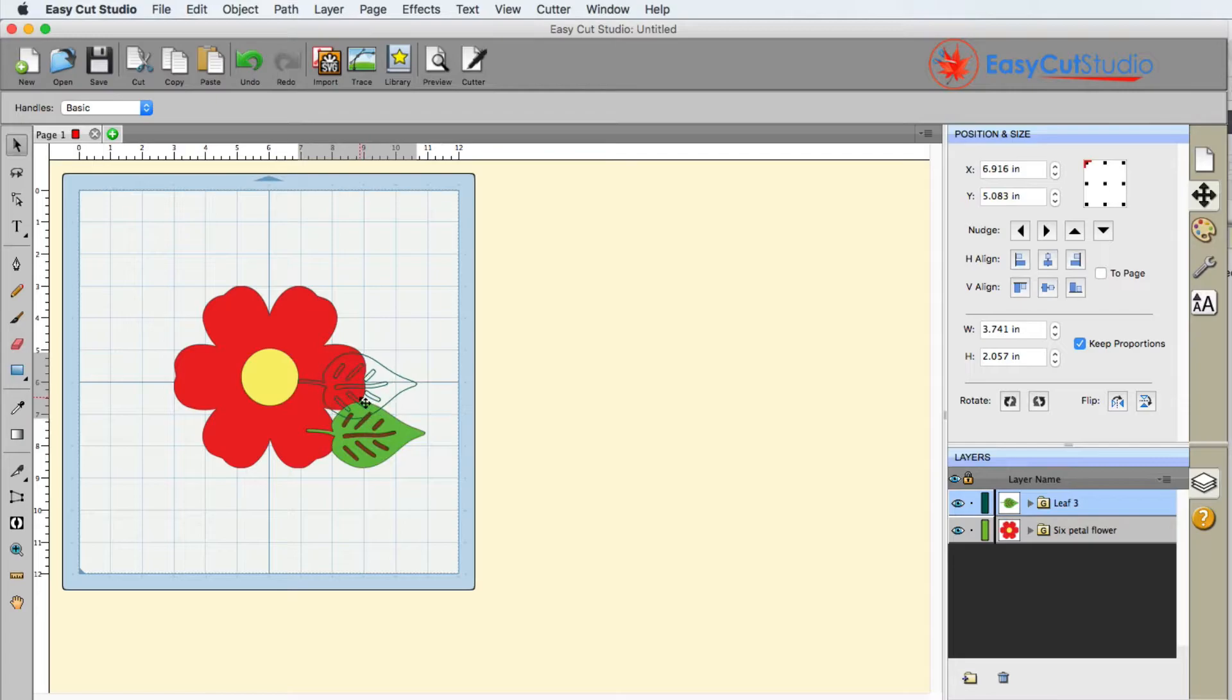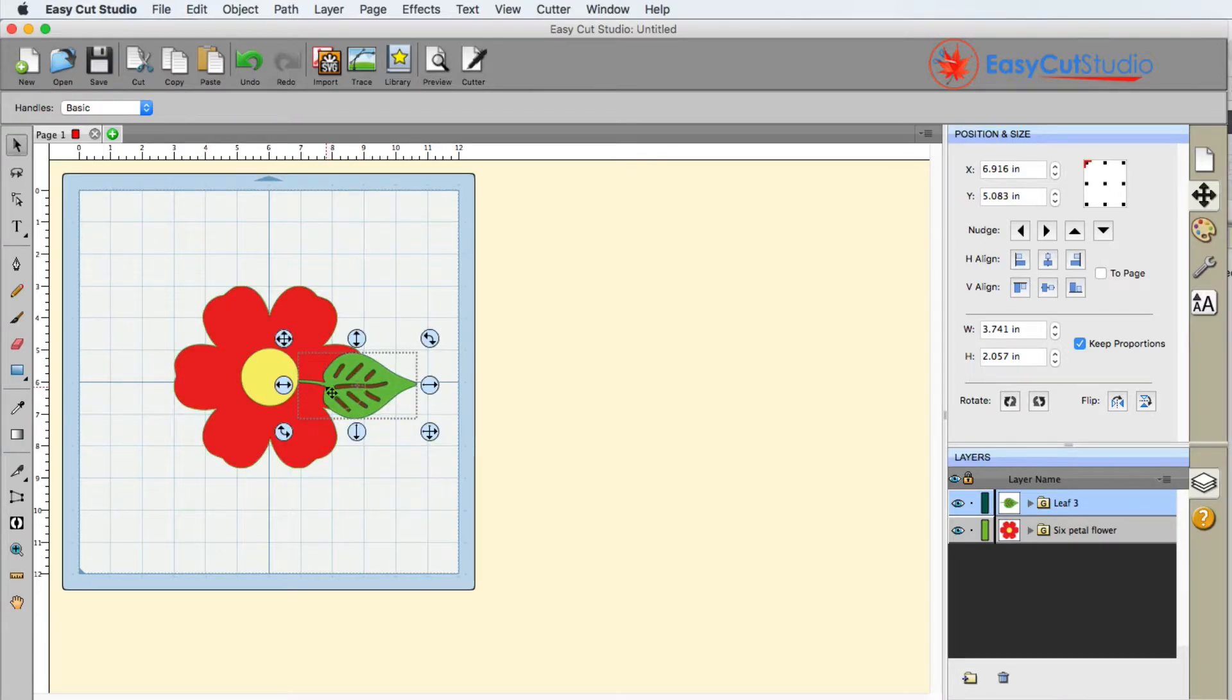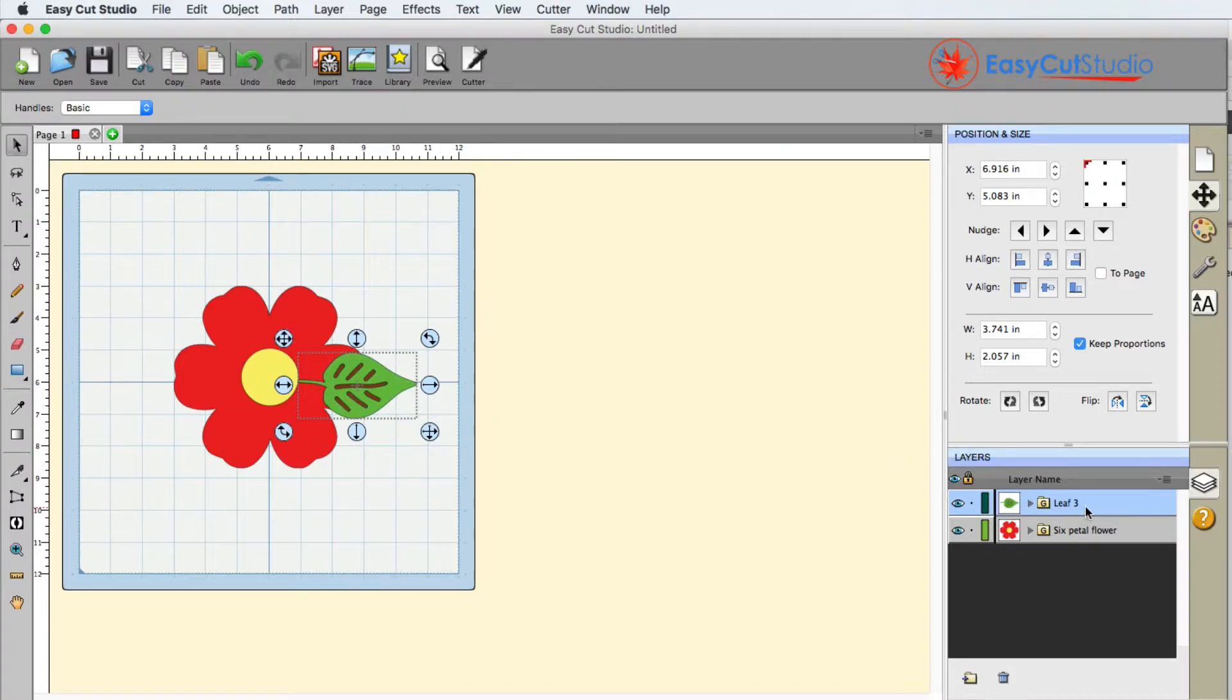This leaf right here, we can see it on the mat is on top of the flower, and if we go over to the layers panel it is on top of the flower as well.